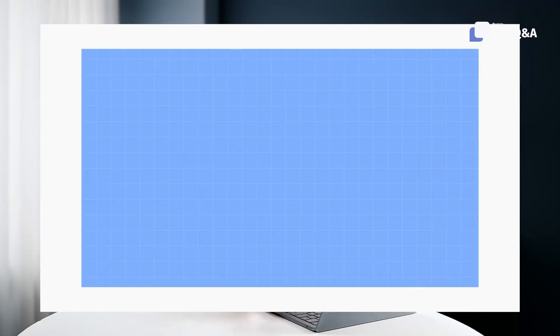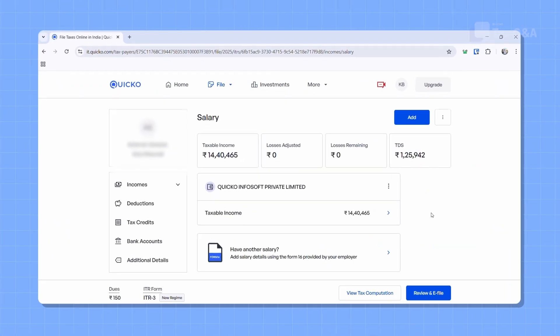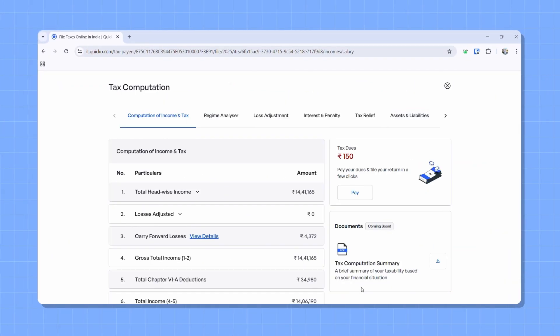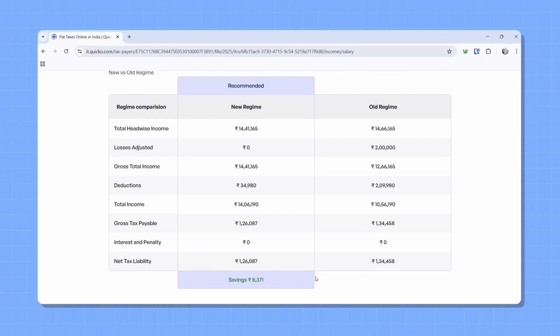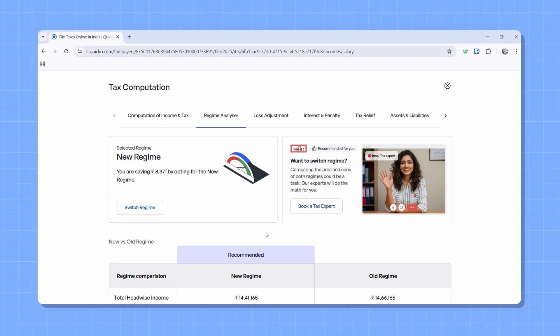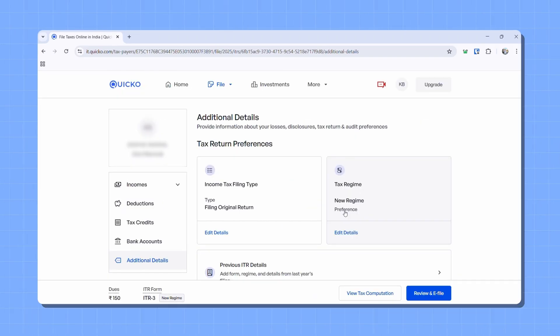But as you start adding your income and deductions, we automatically calculate which regime gives you lower tax. Once all your income details are in, click on 'View Tax Computation' at the bottom, then head to the 'Regime Analyzer' tab. You will see a side-by-side comparison of your tax under both regimes. Pick the one that works best for you. You can also switch regimes anytime in the additional details section.